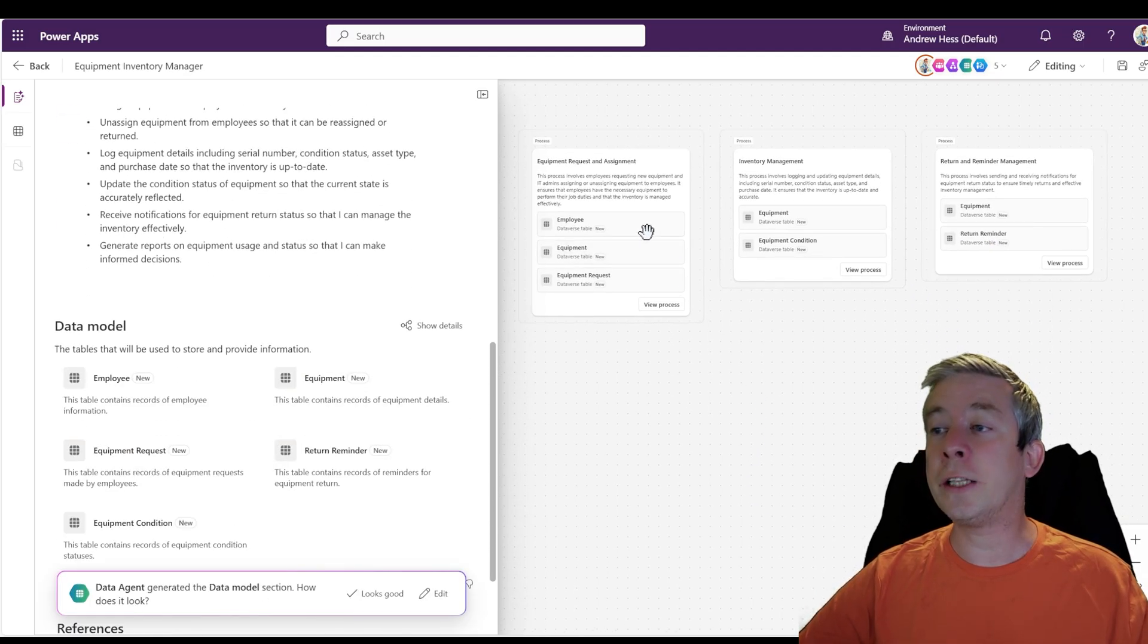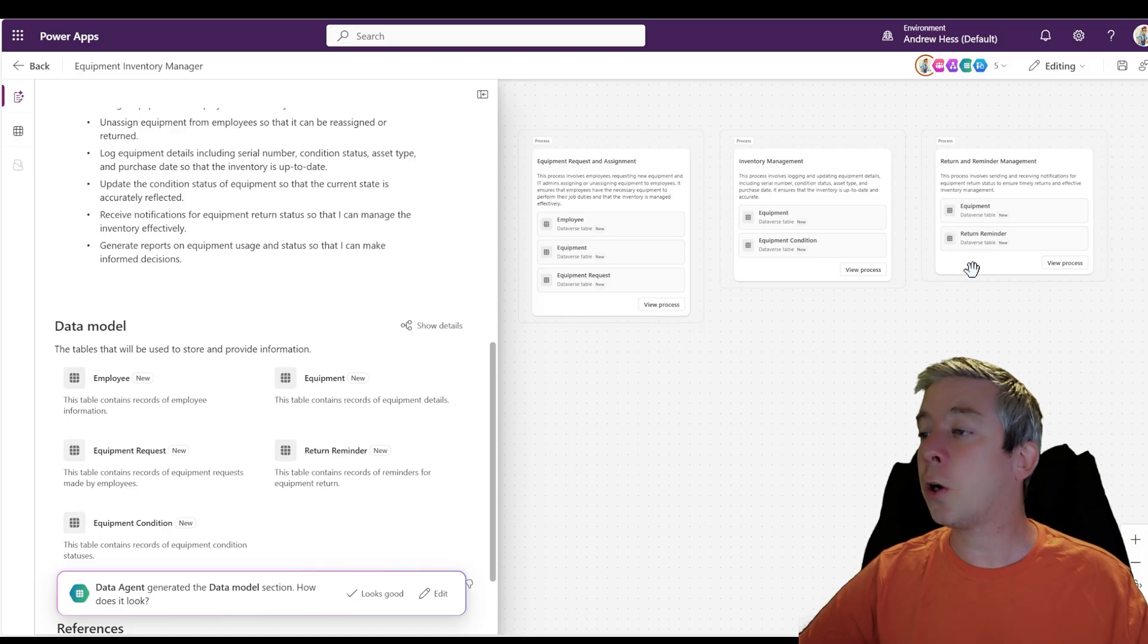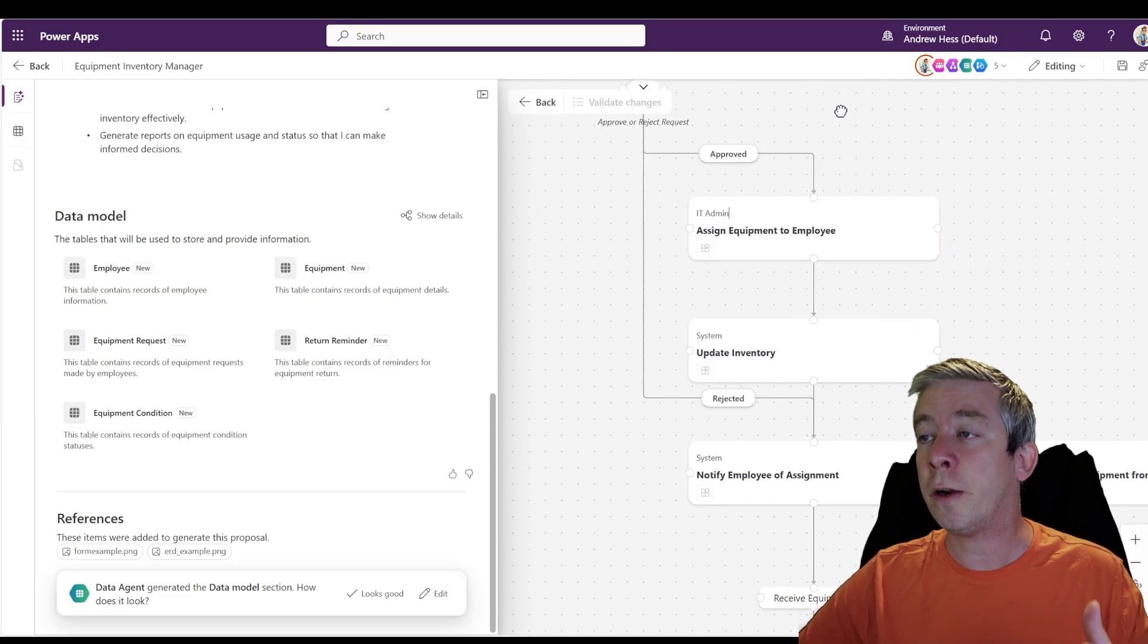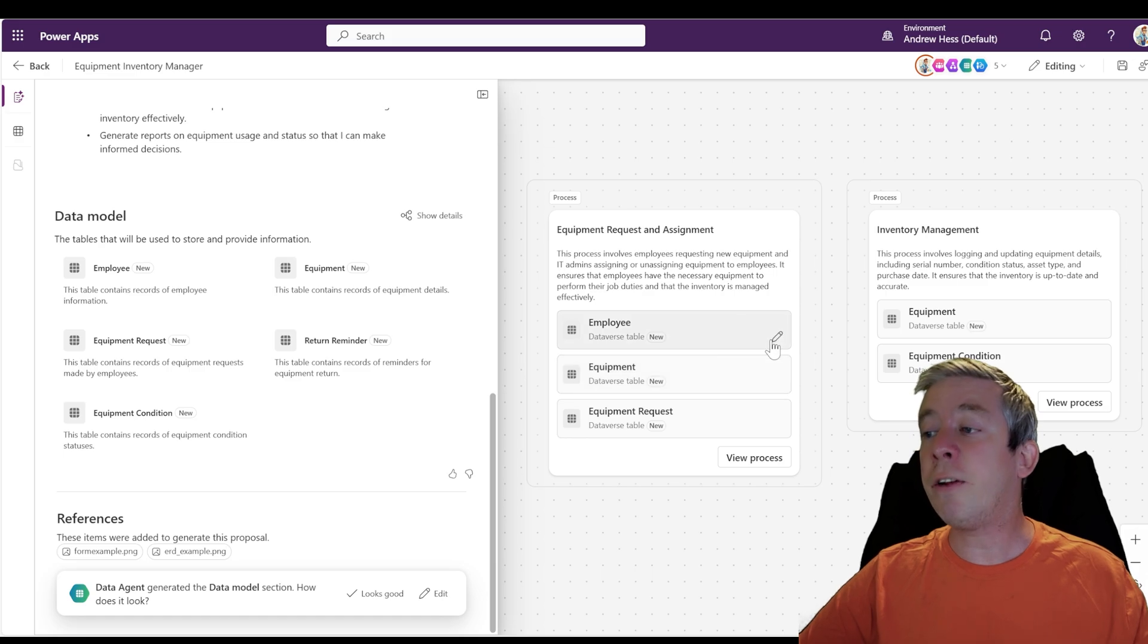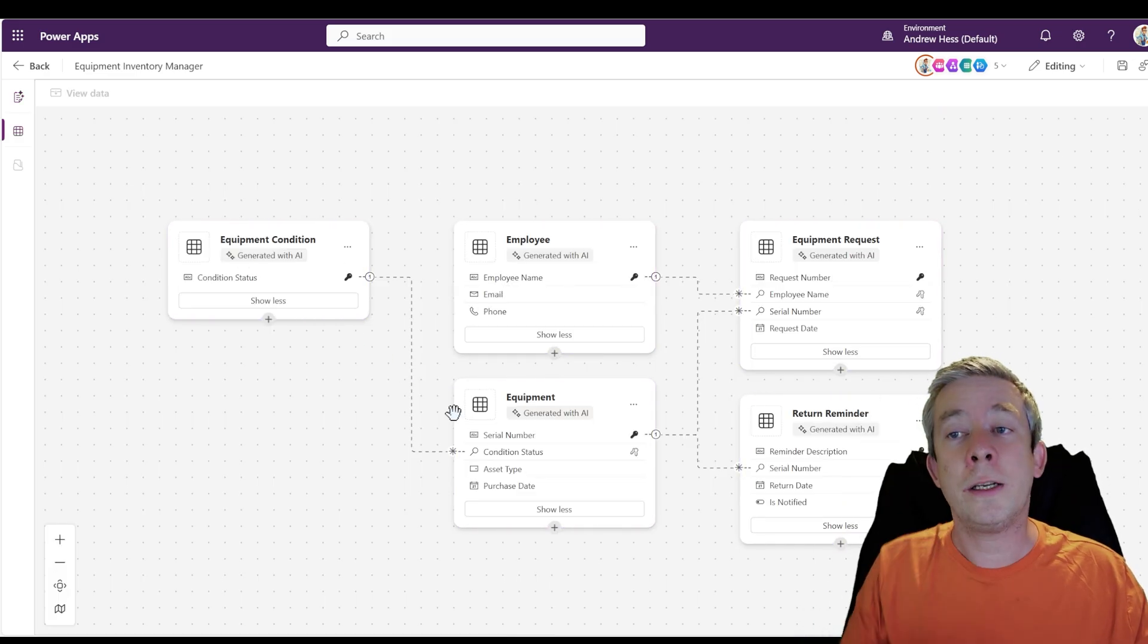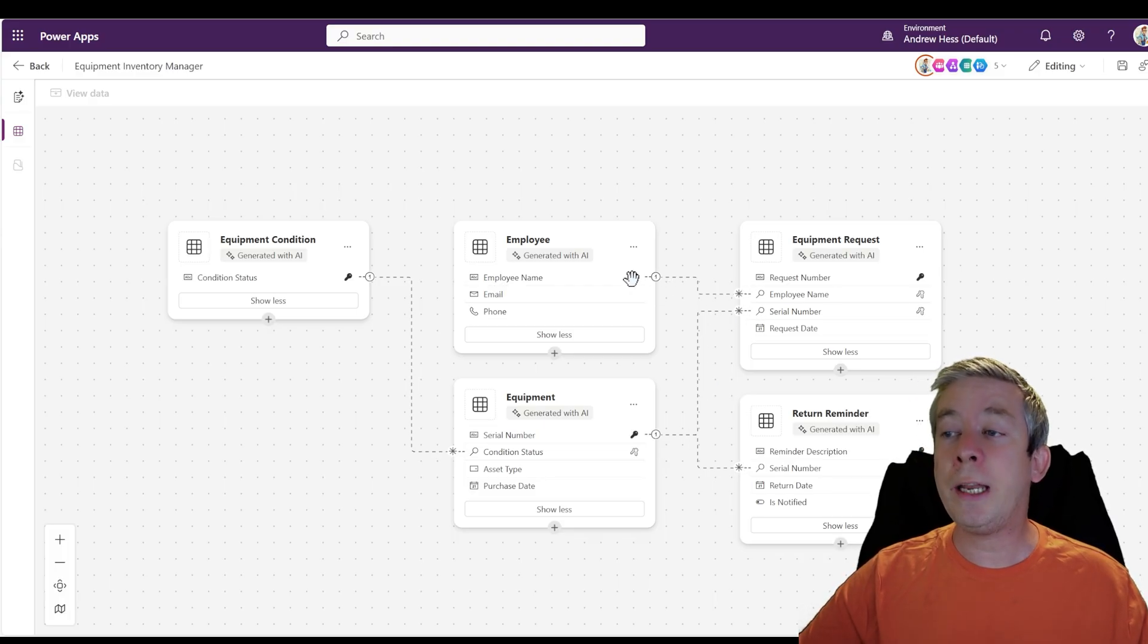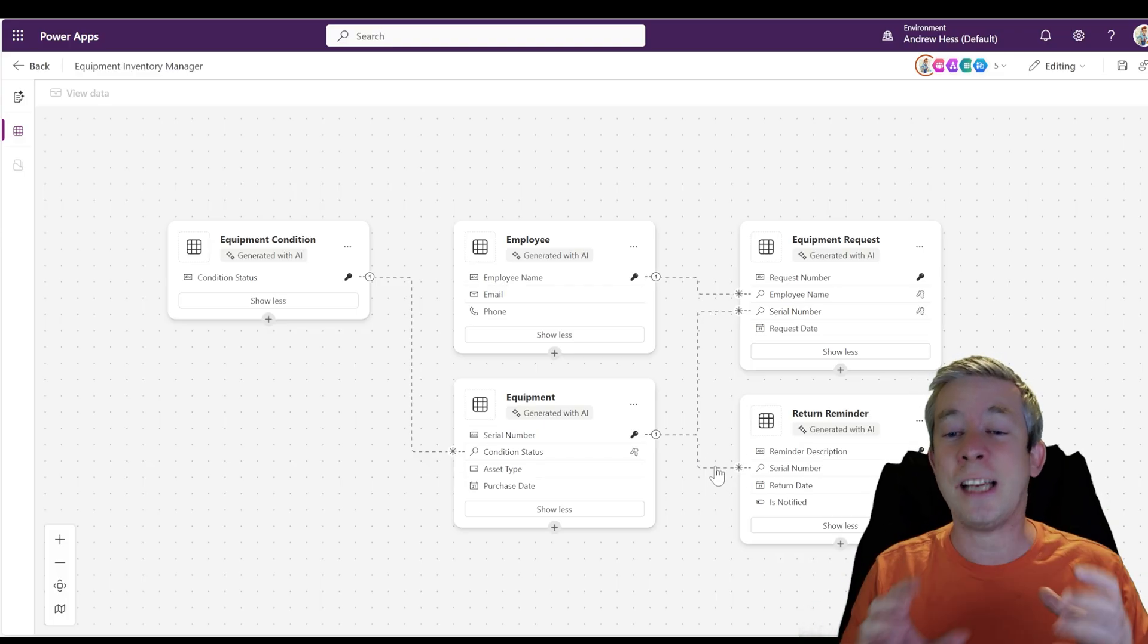All right. So it's very simple. Employee equipment, equipment request, equipment, equipment condition and return reminder. All of that is looking good. Now what's important is if you do want to make changes, you can come in here and look at the process, how it all flows. You can look in there. You can even go into each data table and look at how the ERD is made. So we have condition equipment and you can see the keys here. Equipment, the key is right here to serial number, employee name, return reminder on the serial number. So all that is looking pretty good. I'm going to go ahead and accept. I like the way this looks.